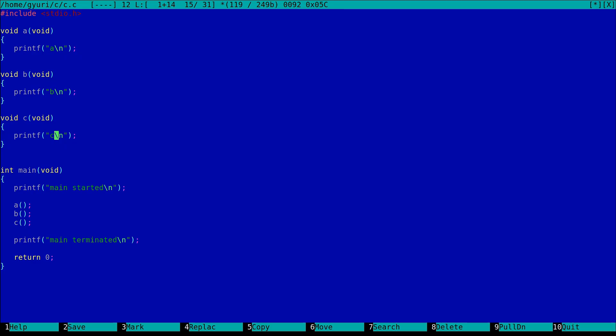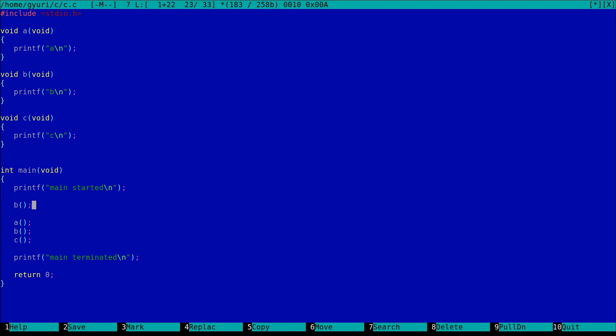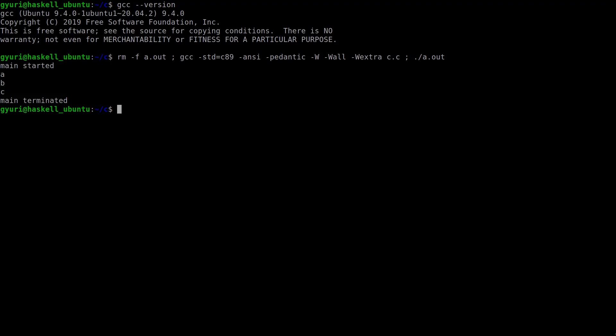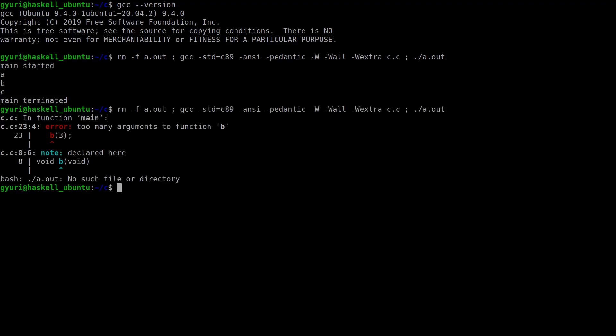But in Haskell what we have is function composition. So we always have to think in terms of compositions. Let's try to rewrite this code to express this concept in a clearly visible way in C.